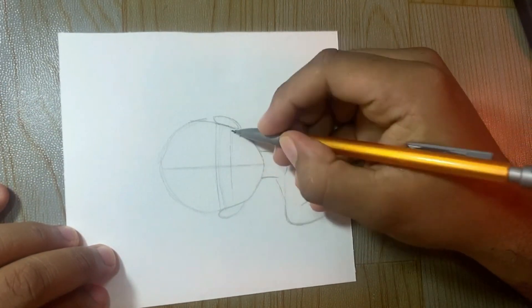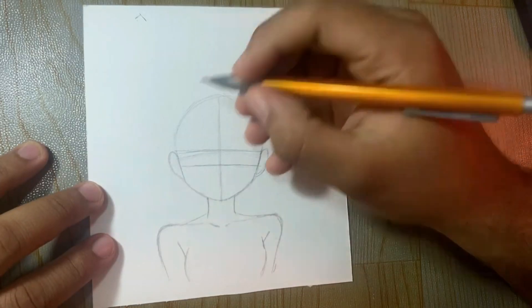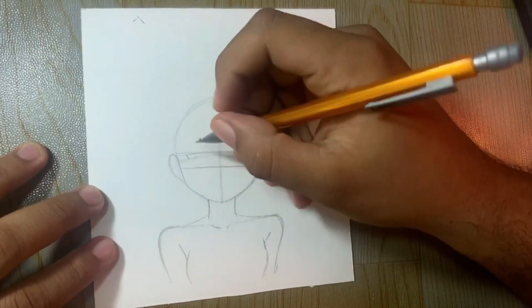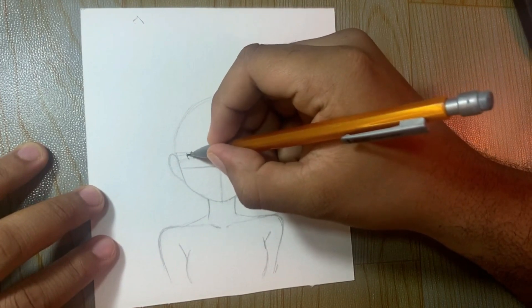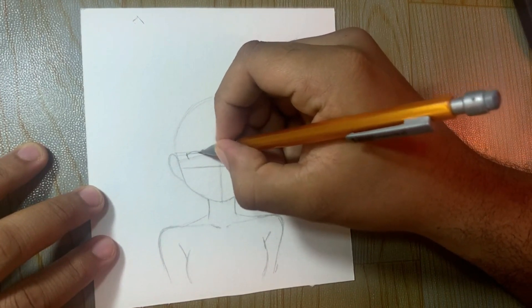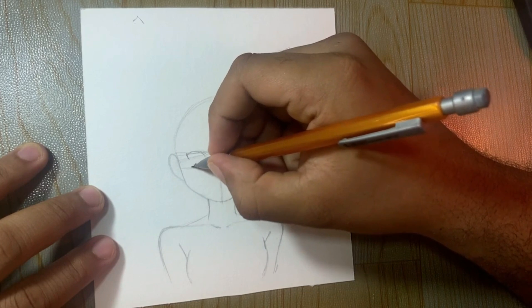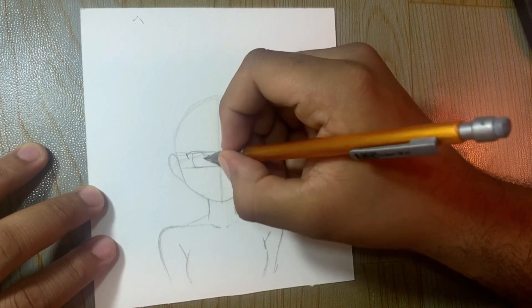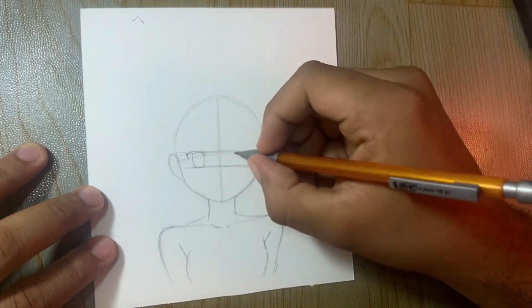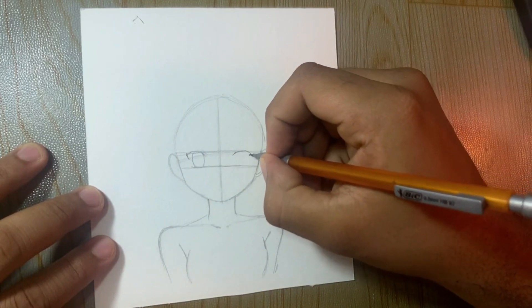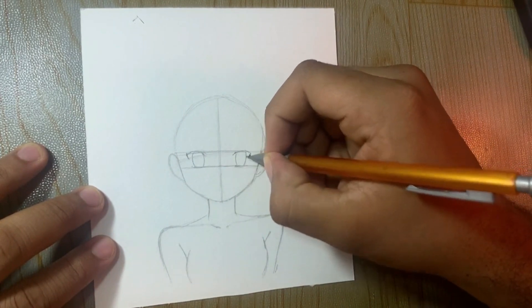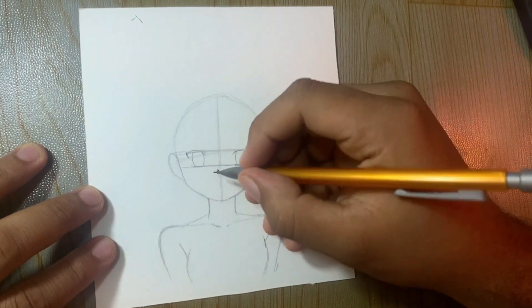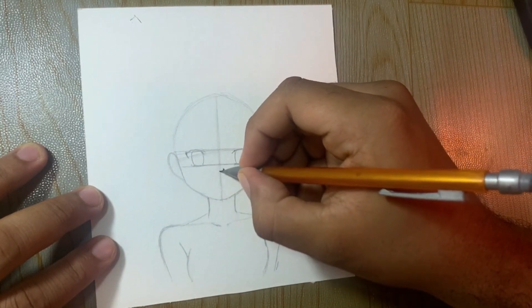For the eyes, I'm drawing that line, and now that line is the distance of the eyes. The distance between one eye and the other eye is almost an eye, but that can change depending on the mangaka, depending on the anime. In that case, the distance is two eyes, but you can use one eye as a distance or two eyes.